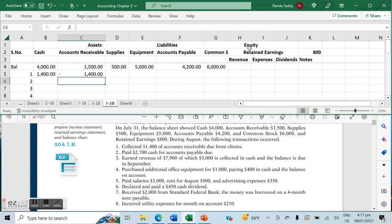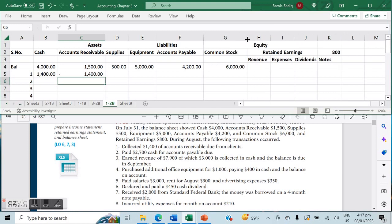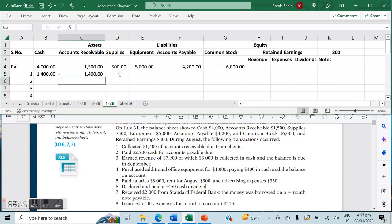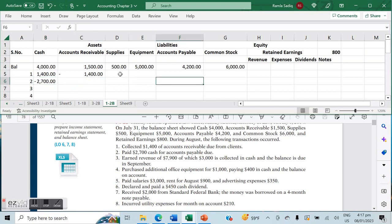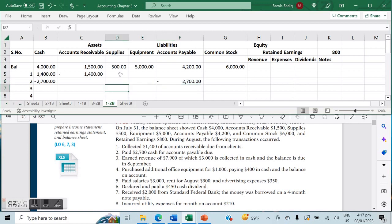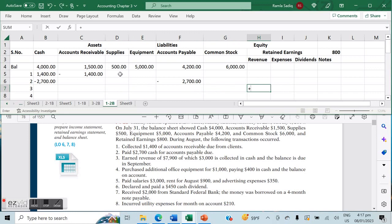We want to make sure we can see all of the accounts we are talking about so it doesn't become confusing. Transaction number two: we paid $2,700 cash for accounts payable due. We paid the cash — that's a decrease in cash of $2,700 — and we paid it against an account payable, so that's a decrease in the liability by the same amount.